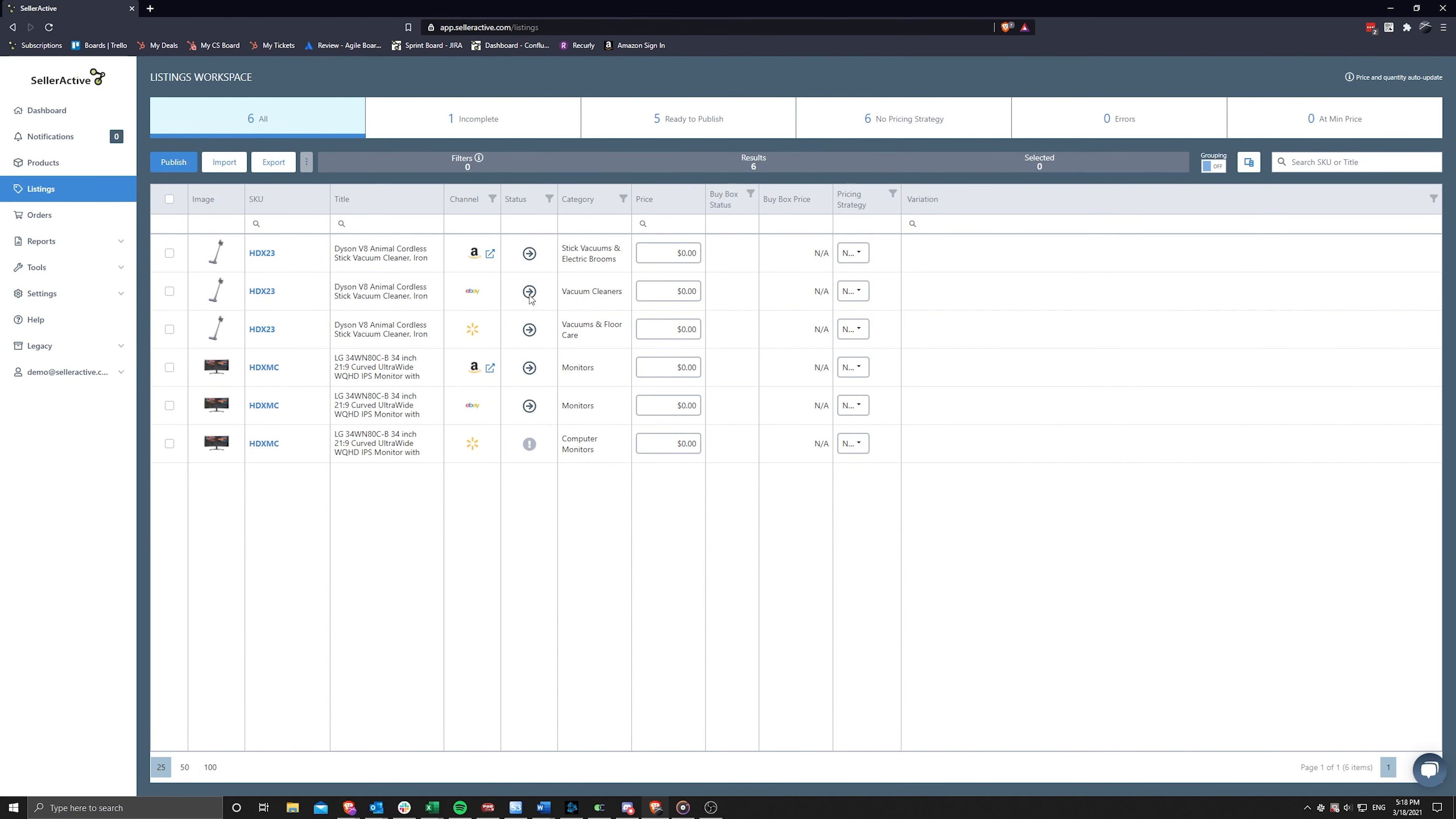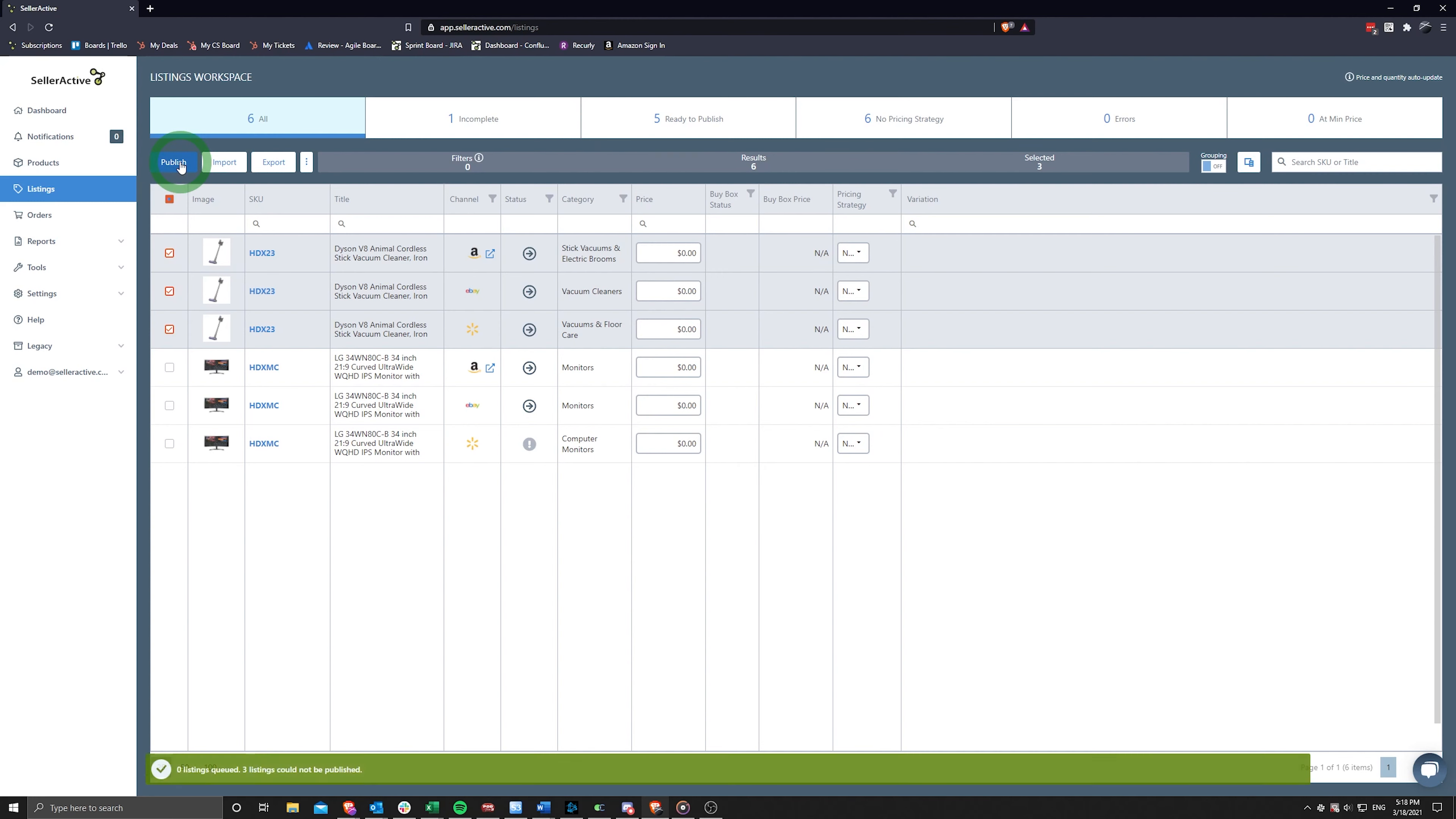If the listings are ready to publish, you may proceed with publishing by either clicking on Publish within the Listings tab of the SKU pane or in bulk by selecting one or more Ready to Publish SKUs in the listings workspace and then clicking Publish located just above the listings grid.